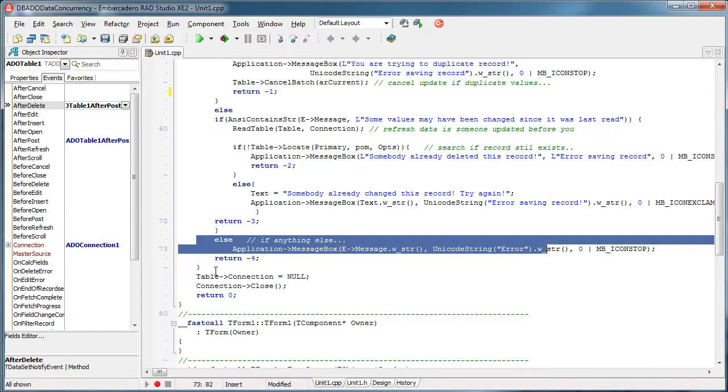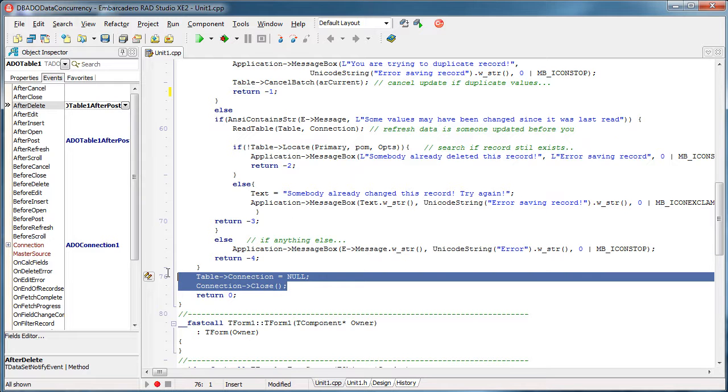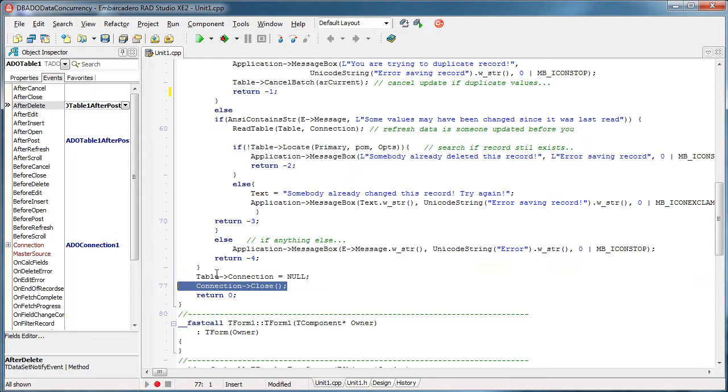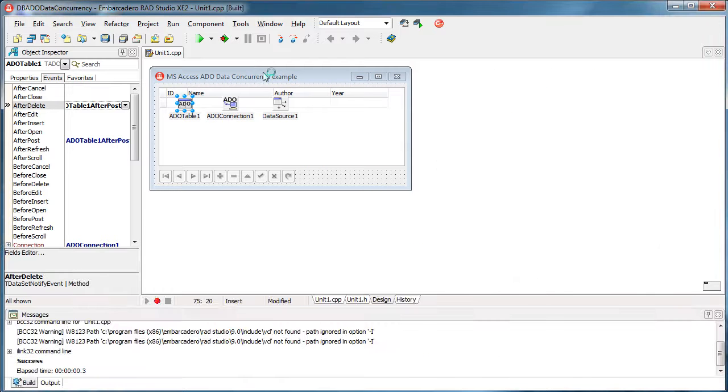Then again, after we updated everything, then again, kill the connection and close it, simply to save the resources. So guys, that's how it's done.